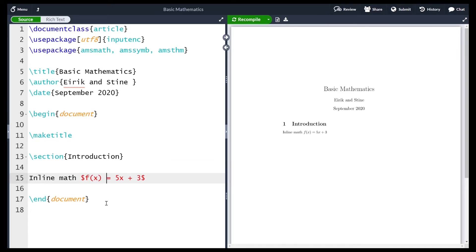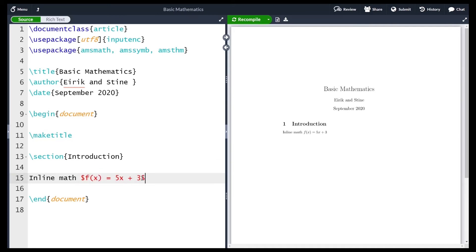Inline math has a beginning marked by a dollar sign and an end marked also by a dollar sign. You need to remember to add both the beginning and end one — if you omit one you'll get an error. As for what symbols you can use inside: you can use plus, minus, the division symbol, and all the usual arithmetic operations available on your keyboard are still valid here.